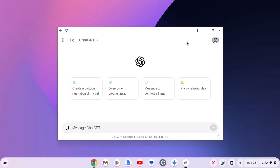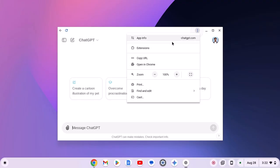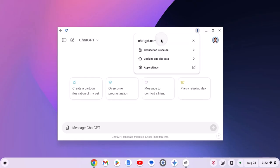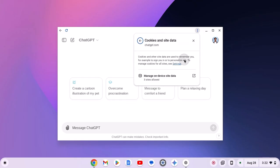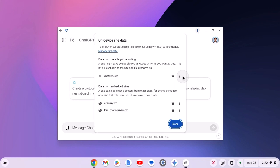Simply open ChatGPT application on your Chromebook, then click on the three-dot icon, then click on app info. Here, click on cookies and site data. Now click on manage on device site data.